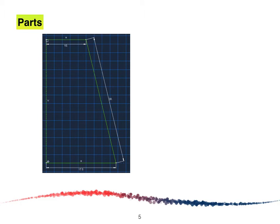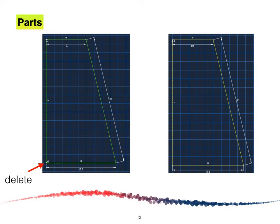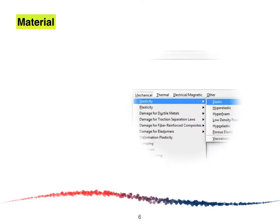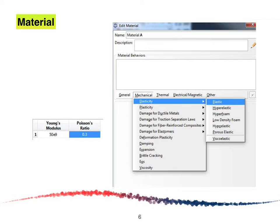The next step is to delete the fixed point. After we delete it, the model is shown on the right. Then we are going to click Done. For the material part, we are going to use Elastic under Mechanical and Elasticity. We are going to specify the Young's modulus and the Poisson ratio as given, then click Continue or OK.